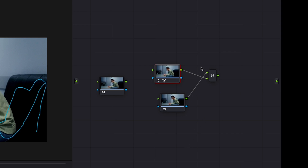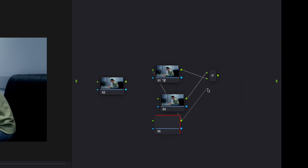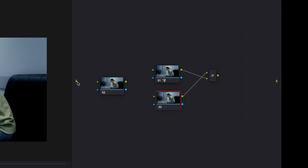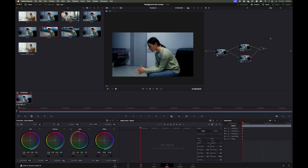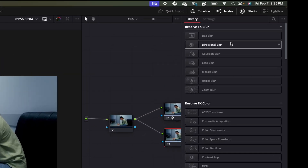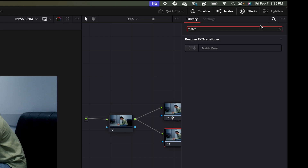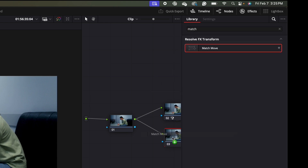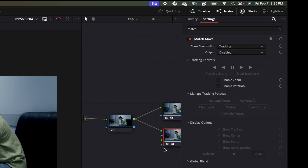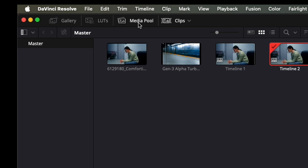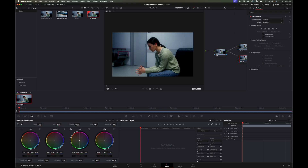DaVinci lets you create multiple layers — I could add even more if needed. We'll attach strings to the first node, then from the same square to the triangle up here and the triangle down here. Next, come up to Effects, type in Match, select Match Move, and drag it onto our bottom node layer. You'll see the node changes and now has more attachments. Then come over to Media Pool and drag the Runway clip onto our node window.